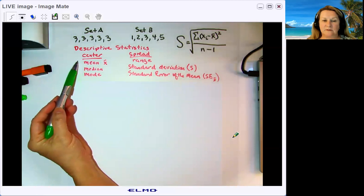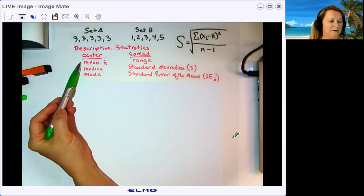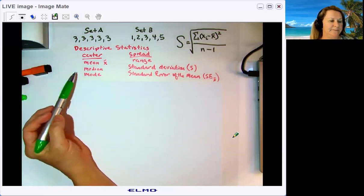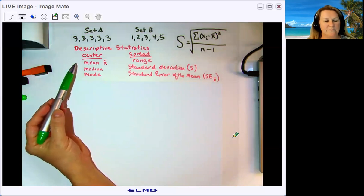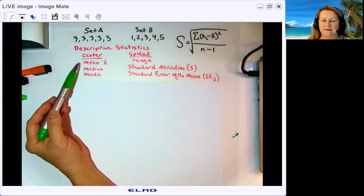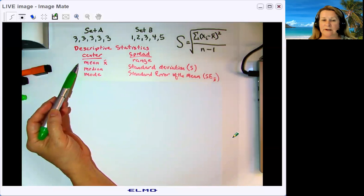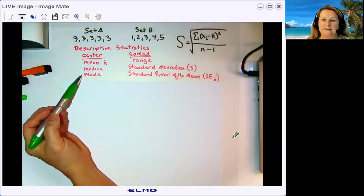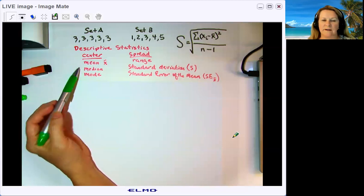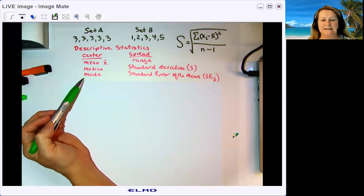For describing where the center of the data set is, we have mean, or X-bar for short, median, and mode. The mean is calculated by summing up all the data points and dividing by N, where N is the number of data points in the set. Median is the halfway point, and mode is the most frequent or common data point. All three describe the center of the data set in slightly different ways.